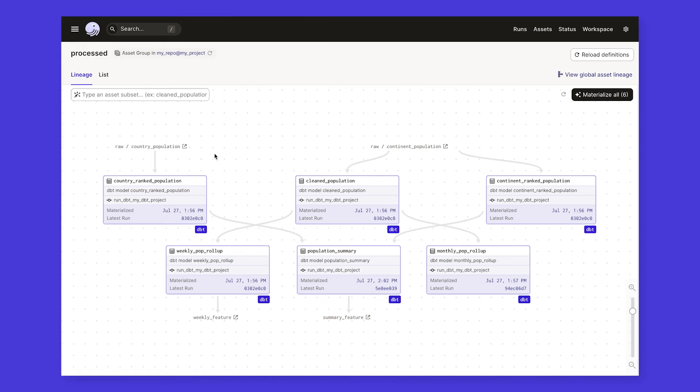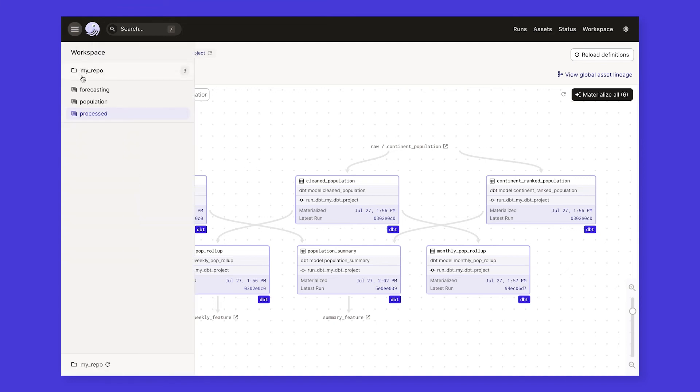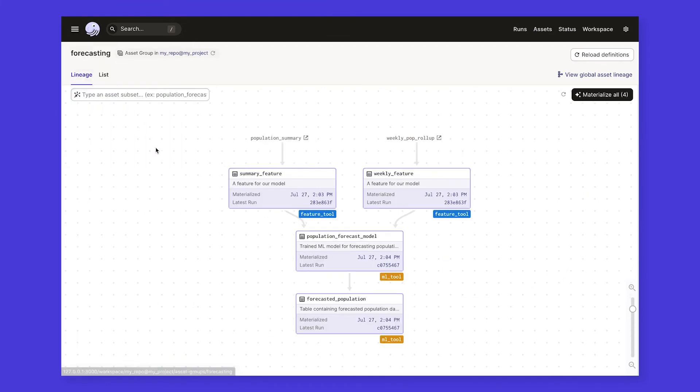These are the dbt models that we loaded as assets in Dagster, containing all of the same lineage information as the original project. And these are the forecasting assets that we loaded from our machine learning team, which consume some of those dbt assets as input.